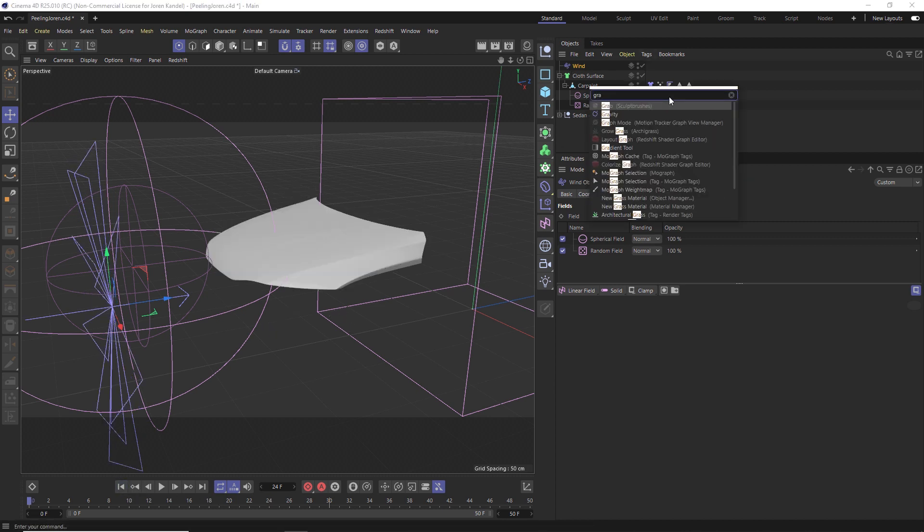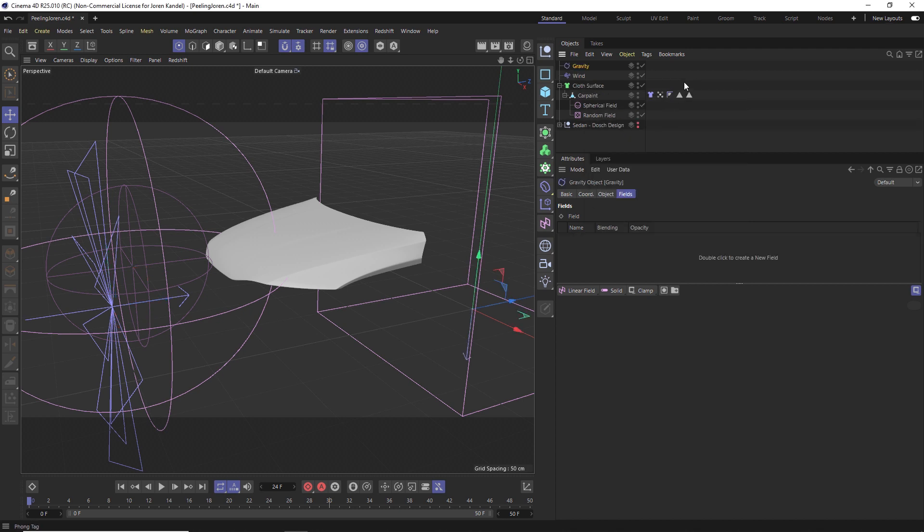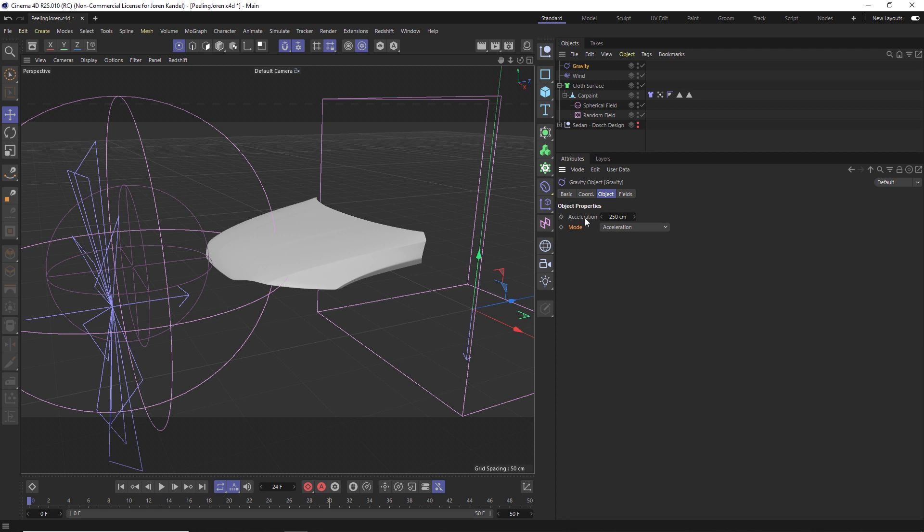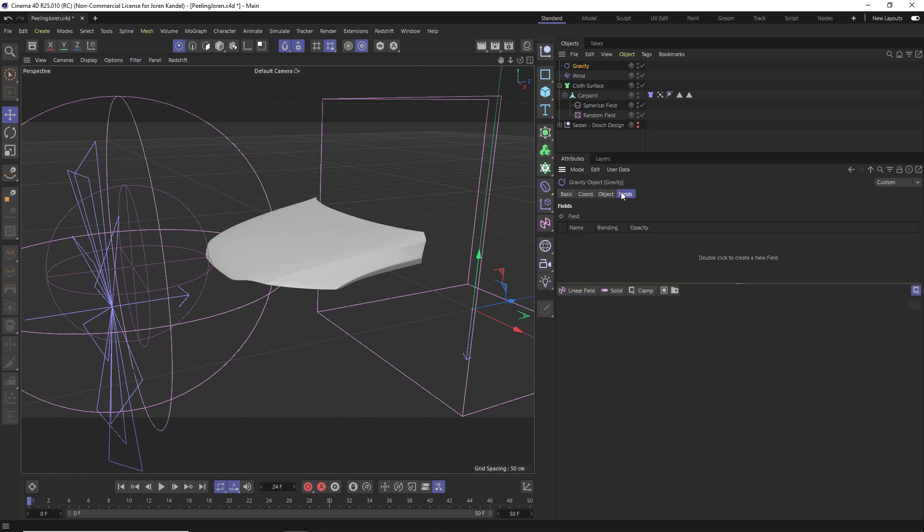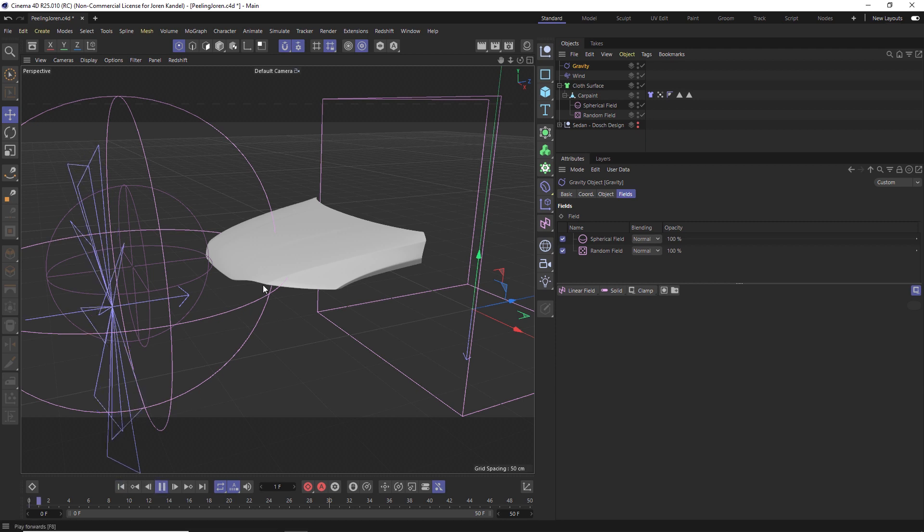We'll add a Gravity, but we're going to actually reverse the gravity so they're getting sucked up. We'll go to the object and instead of 250, we'll go minus and we'll probably do even more, 2500. Change the mode to Aerodynamics Wind, then they'll get sucked up. But just like before, we need to go to the Fields and make sure that we're using the same fields as the wind. Now the gravity is only going to be affecting the pieces that get ripped off and tear away, not the rest of the object.